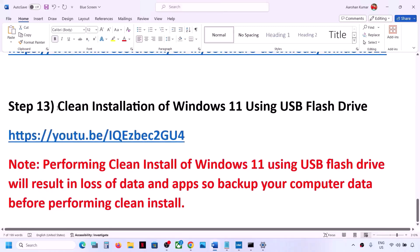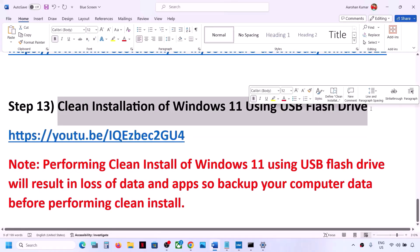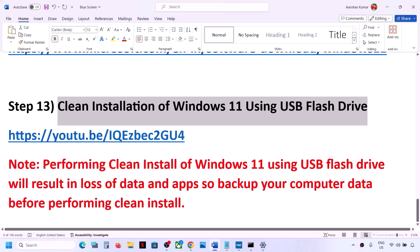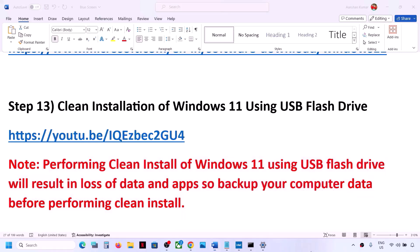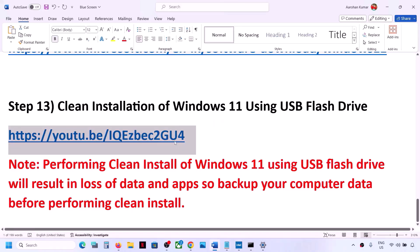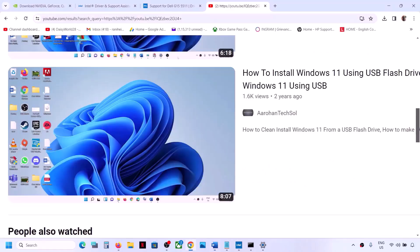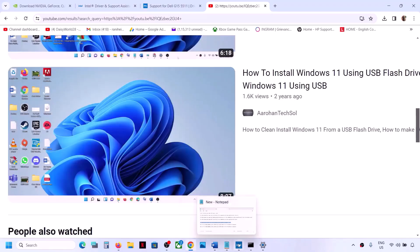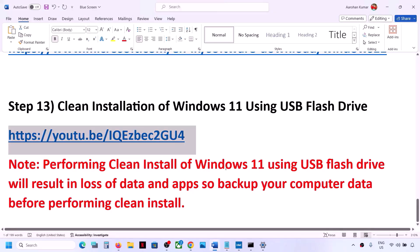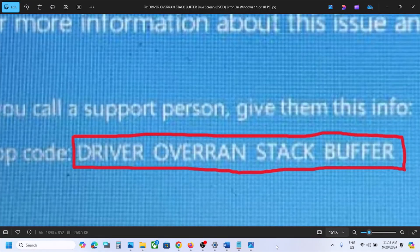If nothing works, the last step is to do a clean installation of Windows 11 using a USB flash drive. Please note that a clean install will result in loss of data and applications, so back up your data before proceeding. I have made a separate video on how to perform a clean installation using a USB flash drive — the link is provided in the video. Follow those instructions, and after the clean installation you will need to set up your computer from scratch. One of the steps shown in this video should help you fix this blue screen error. Thank you so much for your time — please like this video and subscribe to my channel.